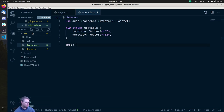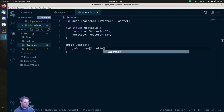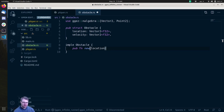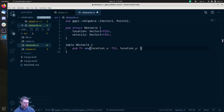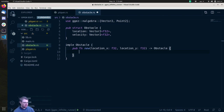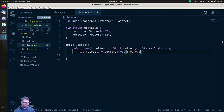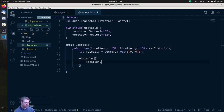Let's go ahead and start implementing it. So we have a pub function new. We know we're going to want to take in the location when we create it — location_x: f32, location_y: f32. We're going to return an Obstacle. Let's set our velocity first — velocity equals Vector2::new. Then we'll return the obstacle and give it the location and velocity.